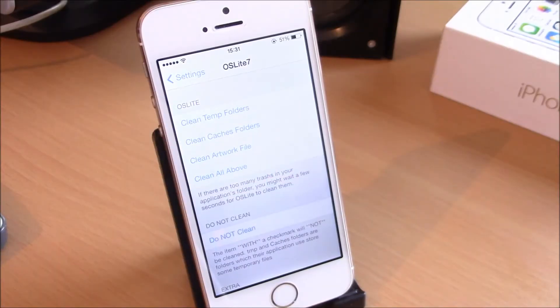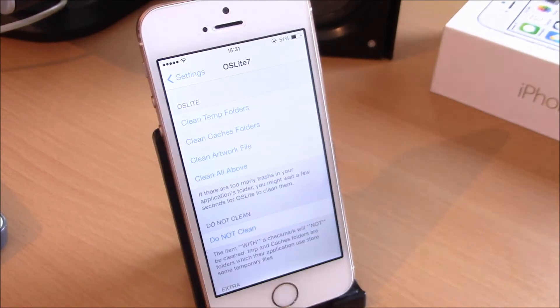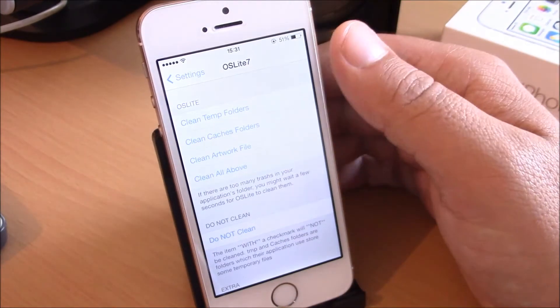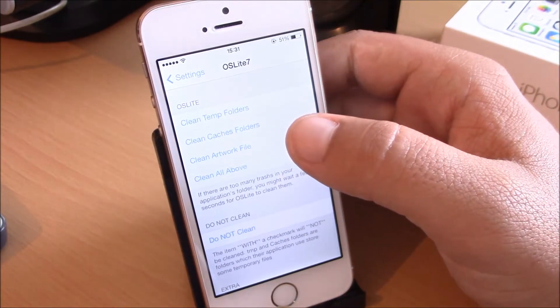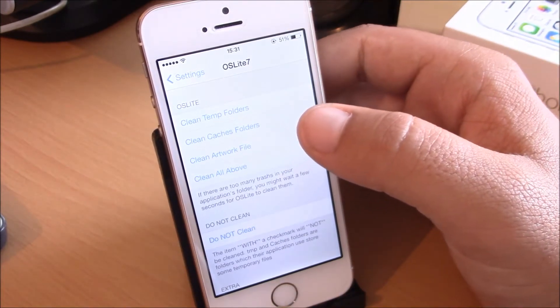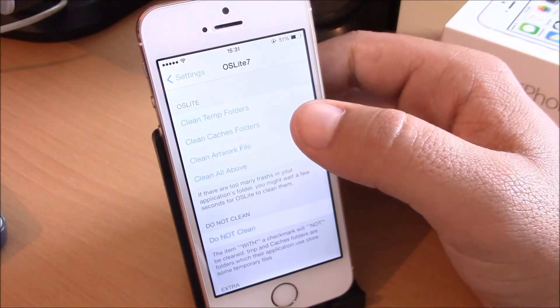What is up everyone, this is iReviews and in this video we will show you OS Lite 7, a tweak that will allow you to clean the trash files from your applications. All you have to do is go to settings.